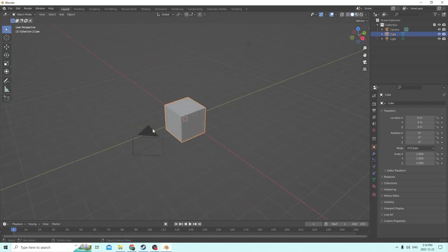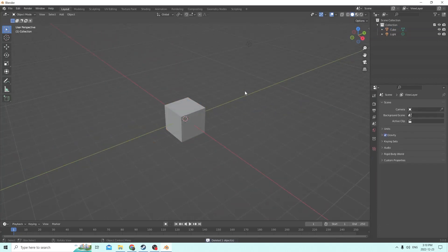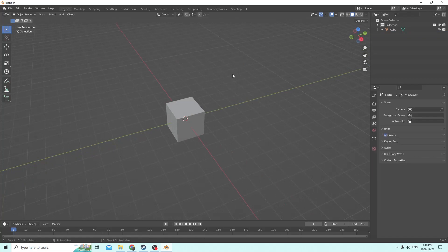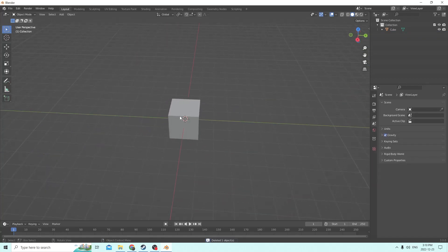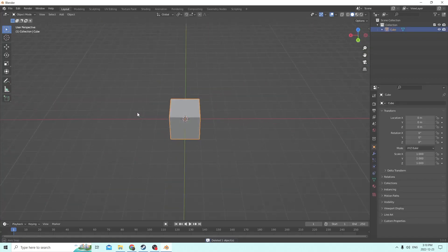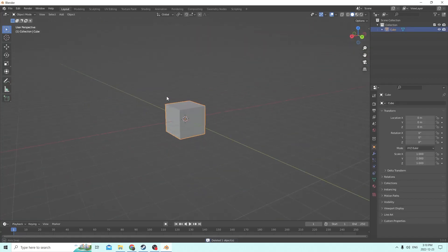What is up, Blender and Fish fans? We are back with another sweet video. And today we are going to be making a ladder.